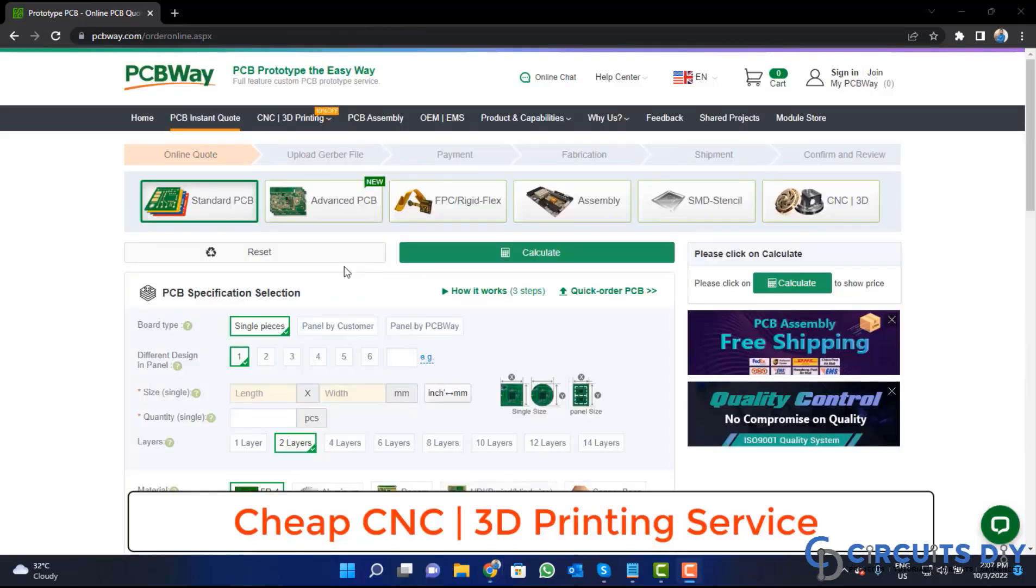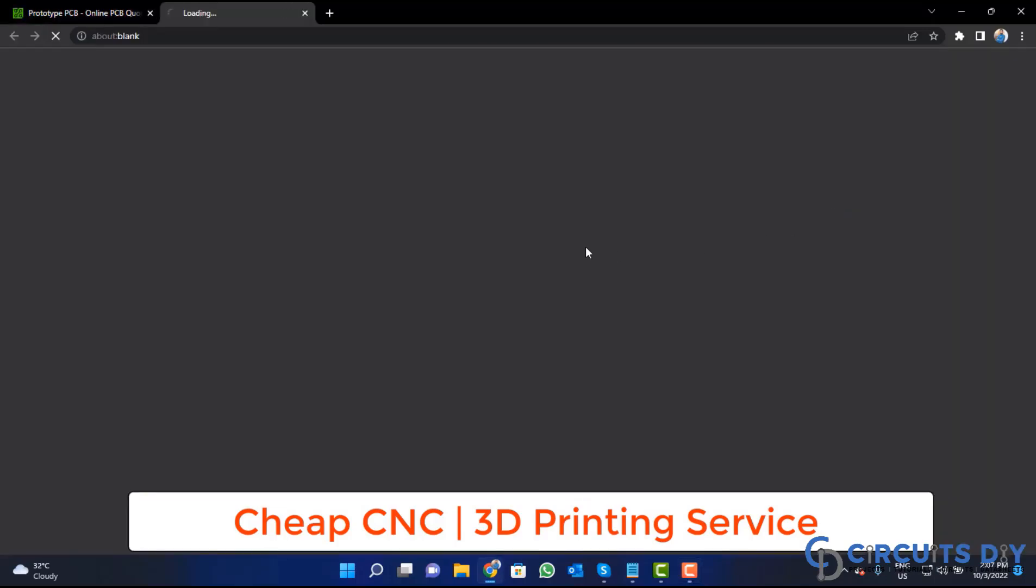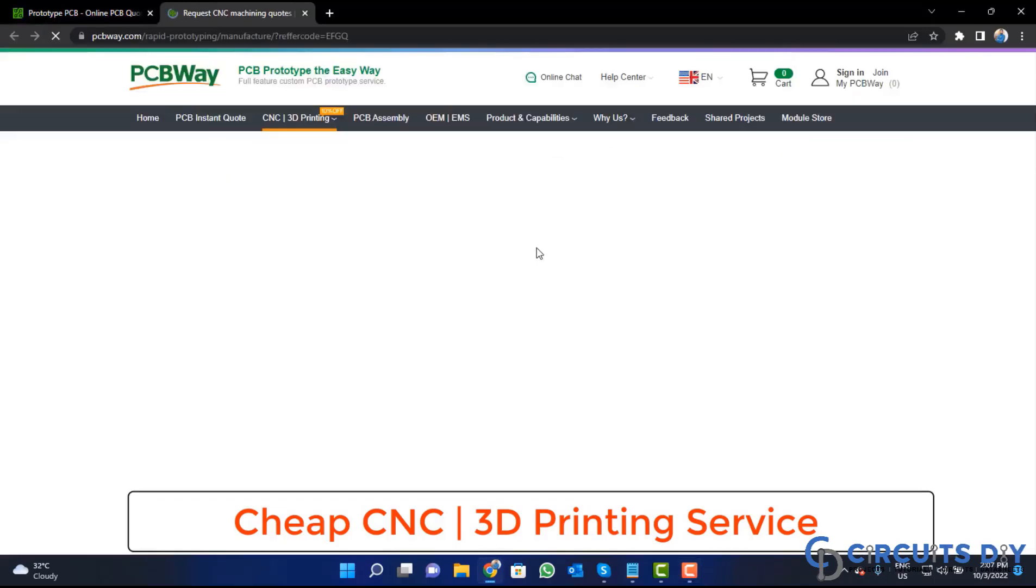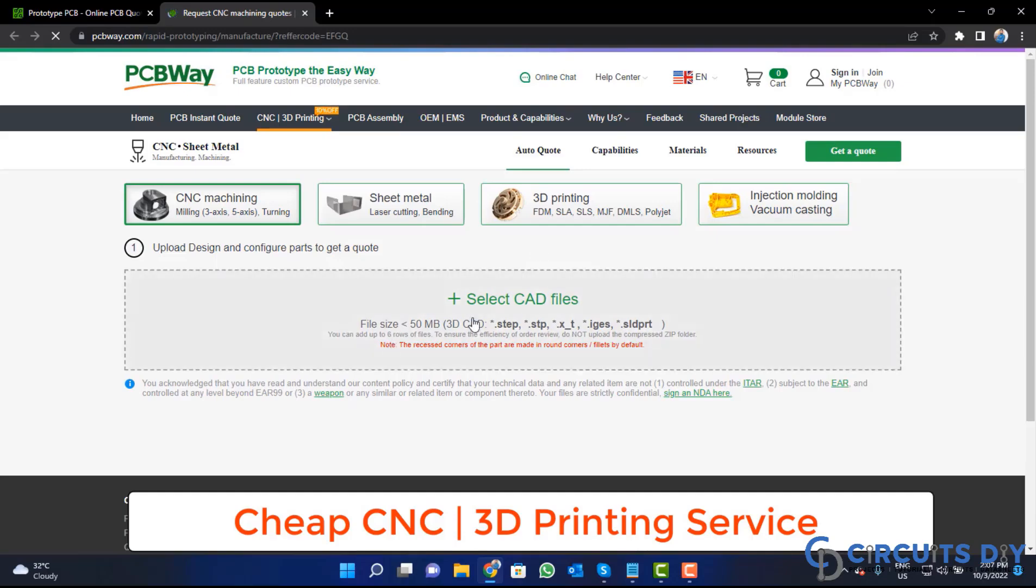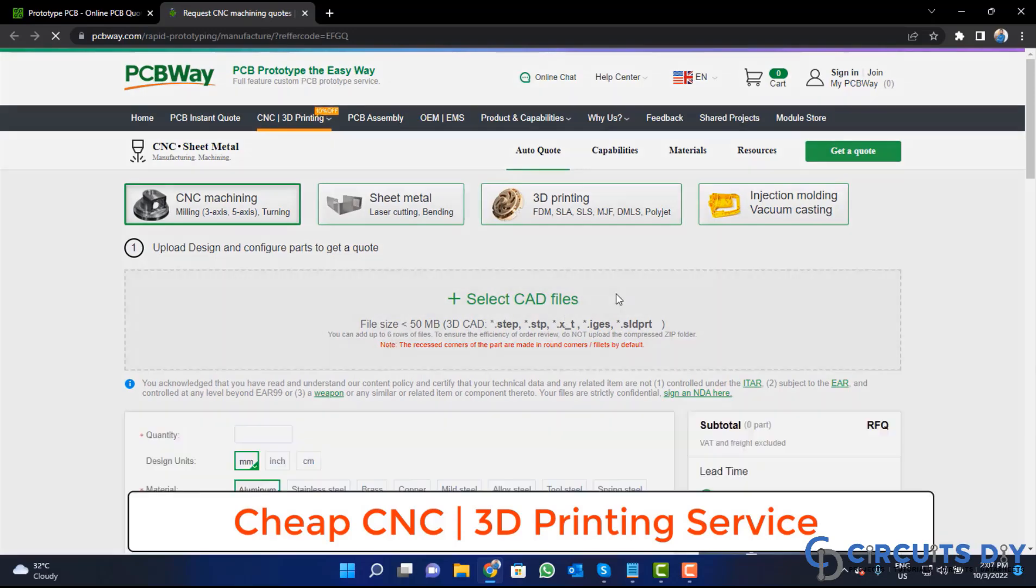PCBWay is also providing CNC and 3D printing service. So, click on this button, upload your CAD file and place your order now.